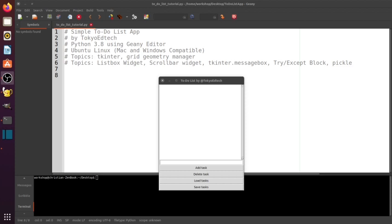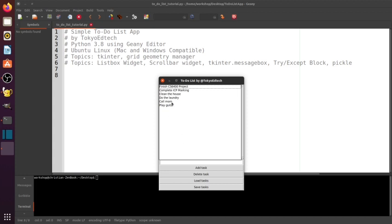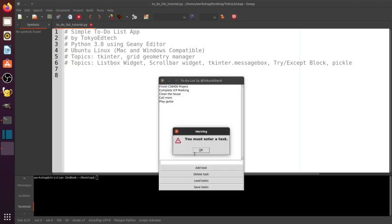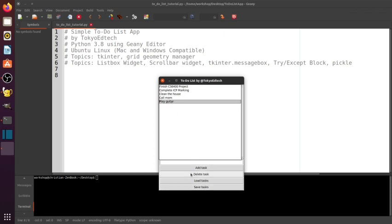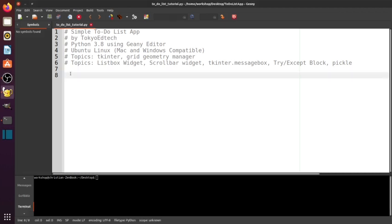Hello everyone, welcome to my simple to-do list app tutorial. This is written in Python 3 and I'm using the Geany editor. Let's take a look at what we're going to be doing today. I've got a tkinter window here and I've already saved some tasks. I'm able to load tasks, delete tasks, add a task, and it warns you if you must enter a task. It's pretty simple and straightforward. There's a scroll bar if you have many tasks. This is going to take about 50 to 60 lines of code, so it's not too complex but there are a couple of gotchas.